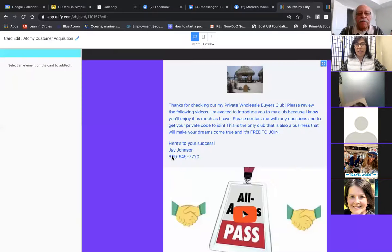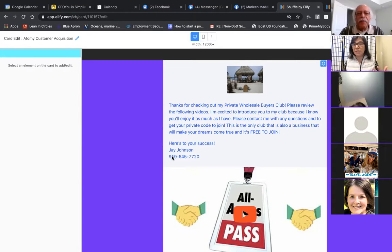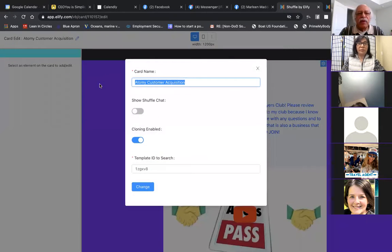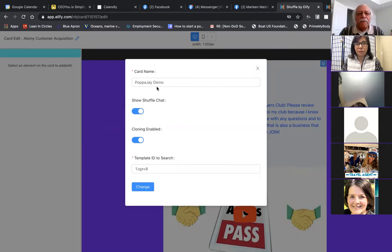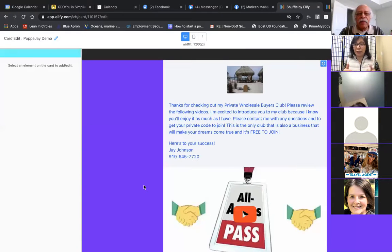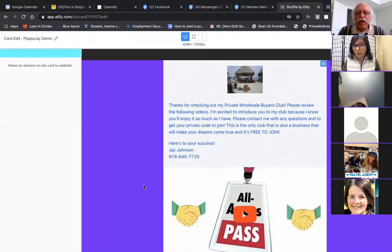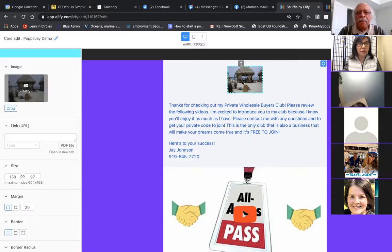When I help clients, I actually go into their account and create it within their account. You've shared your card with me, and since we have the cloning capabilities, if you had other private wholesale buyer team members, you'd be able to share this card with them and they could clone it and replicate — step right into their business. So I have this now in my card deck. I'm going to change this to Jay Demo. It's good to have your Shuffle chat on so if someone talks to you through that. I have cloning enabled, so I'm going to keep it enabled. When we're done I'll share it back to you and you'll have a refreshed card.